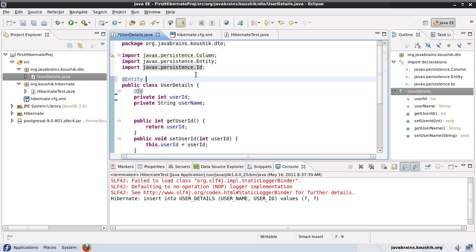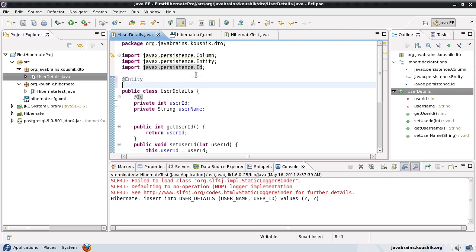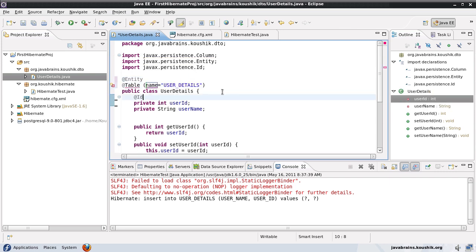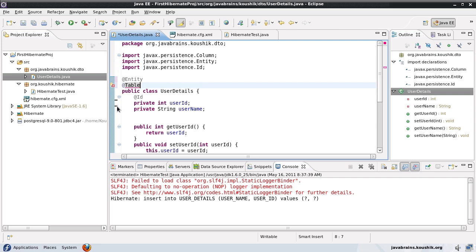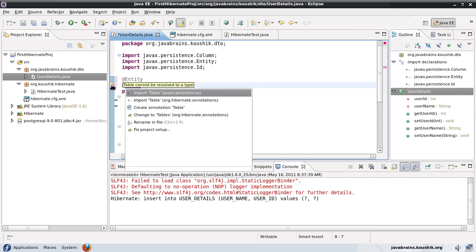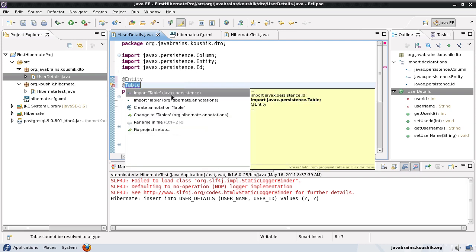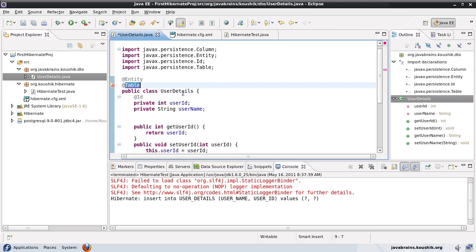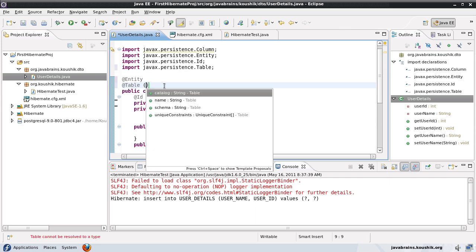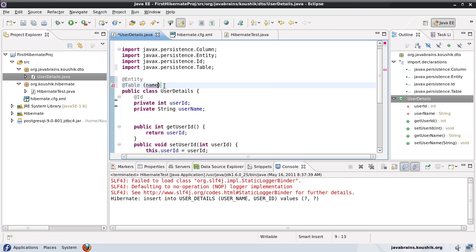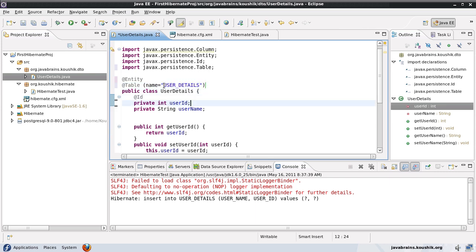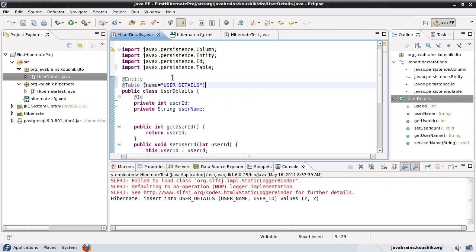First of all we have an annotation called @table. I'll import the table from javax.persistence. Now this @table has a property called name and I can use this to set the table name. Now how is this different from what we saw in our earlier tutorial?